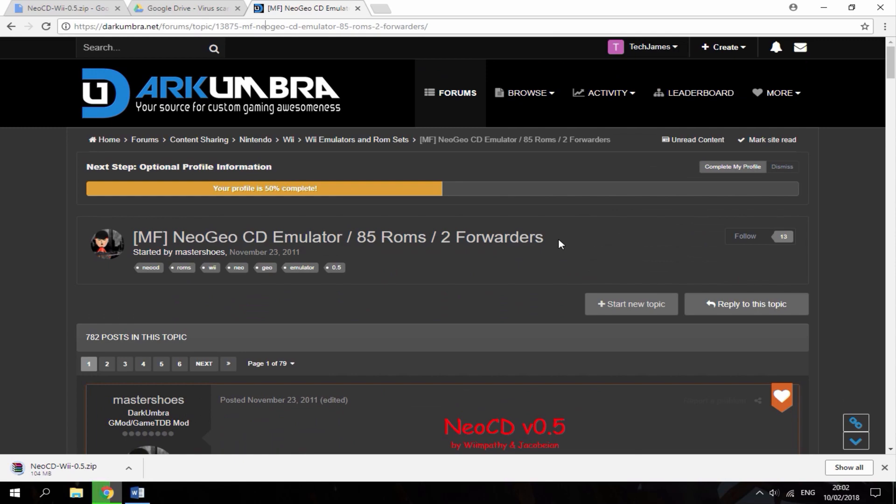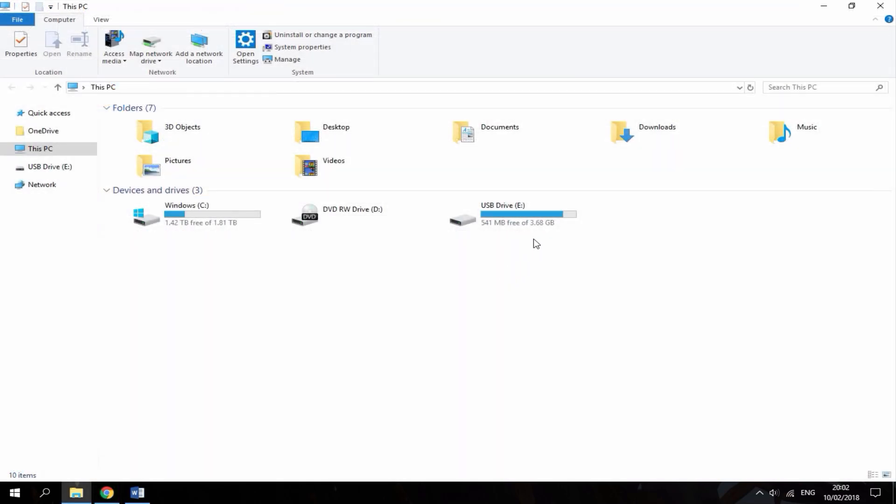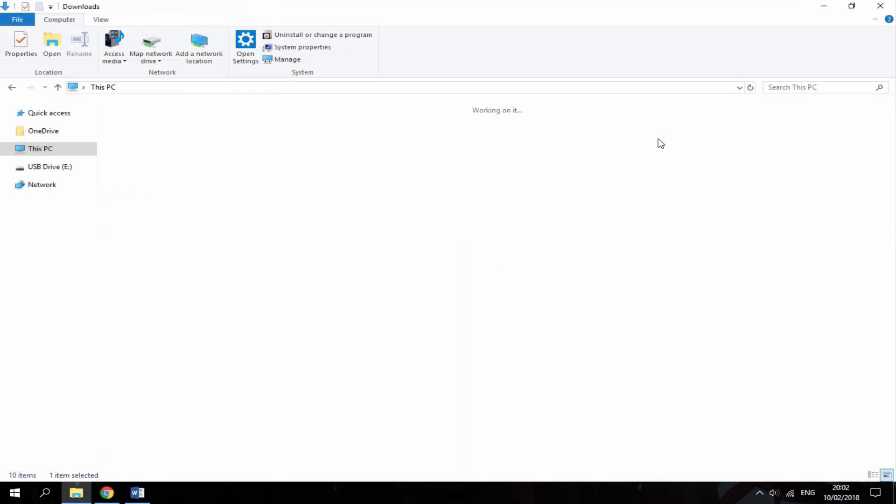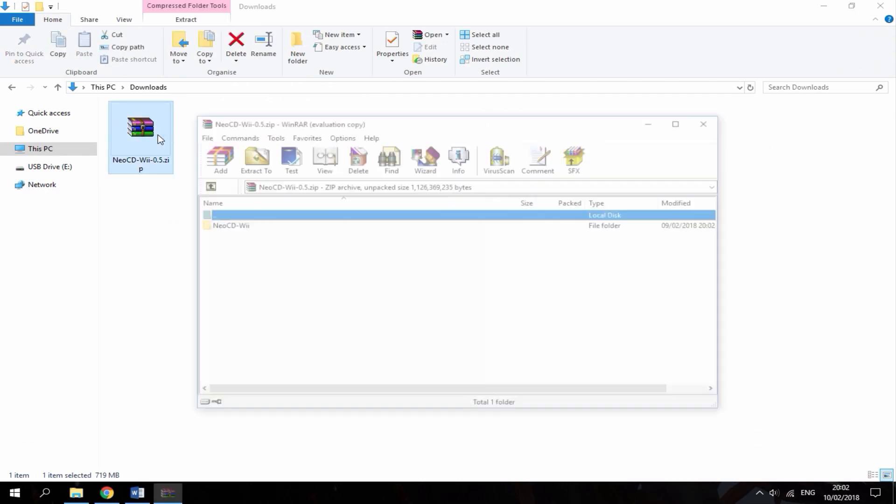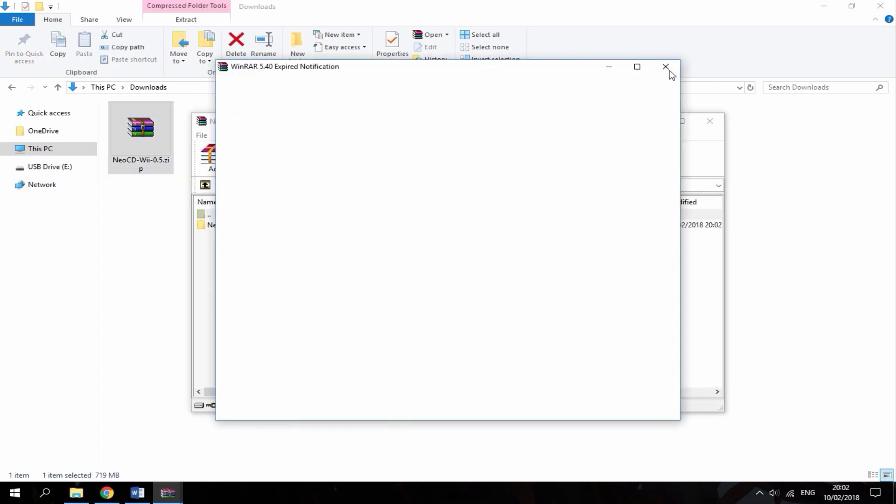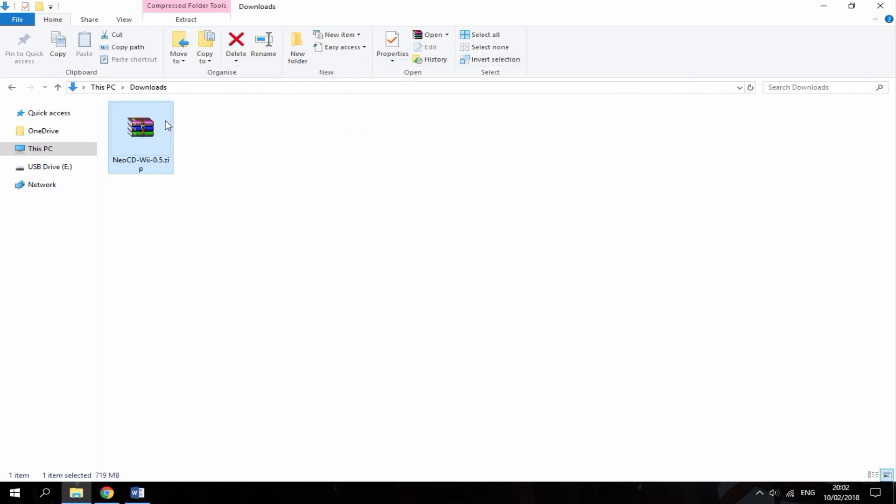Alright guys, so when the download is complete, just go to your downloads folder, find the zip file, and you just want to extract it right here.